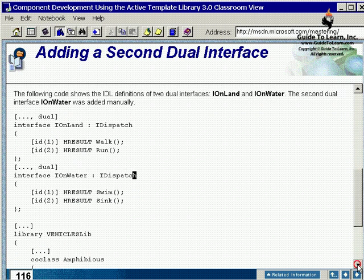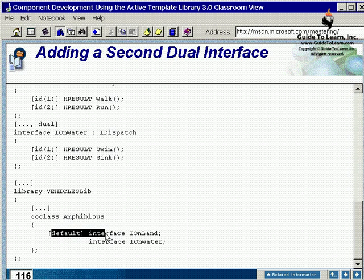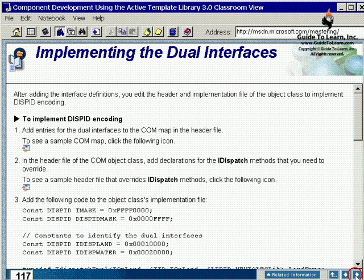The catch here is that you can have only one default interface of a dual interface, so keep that in mind.